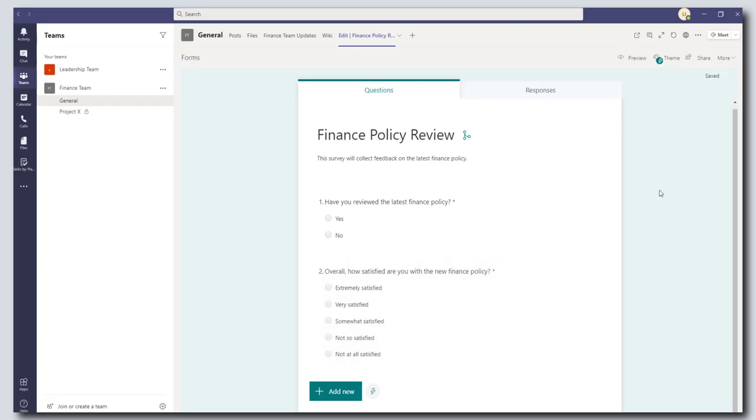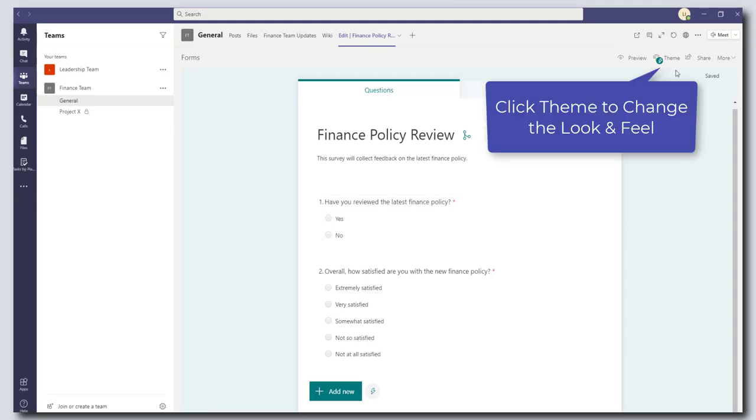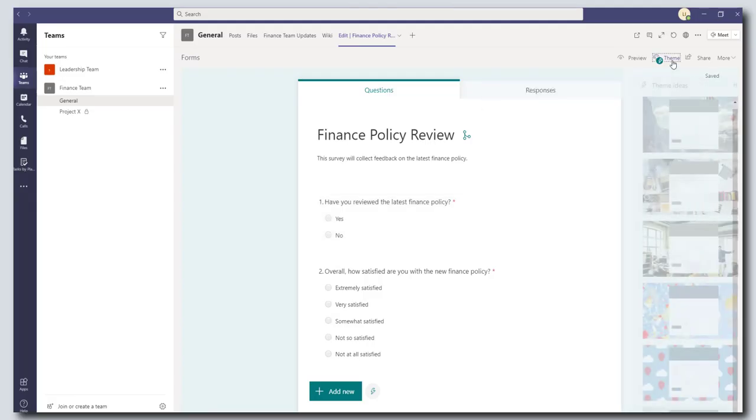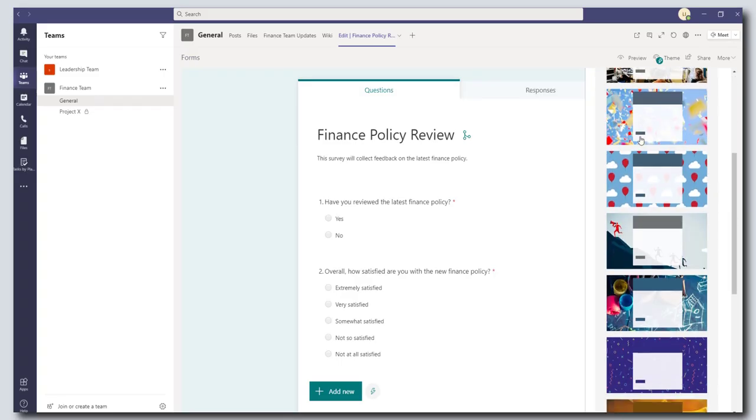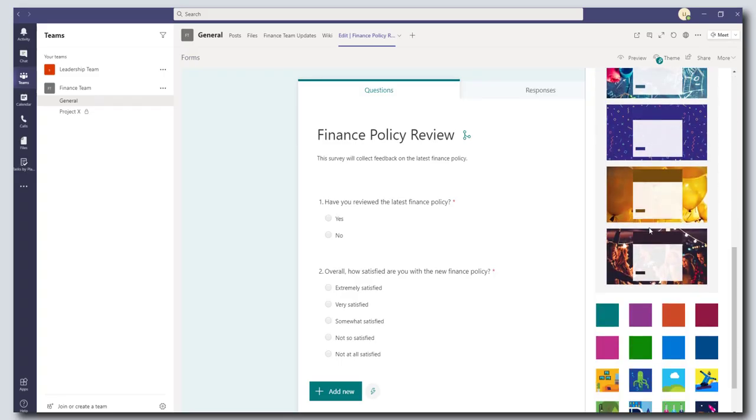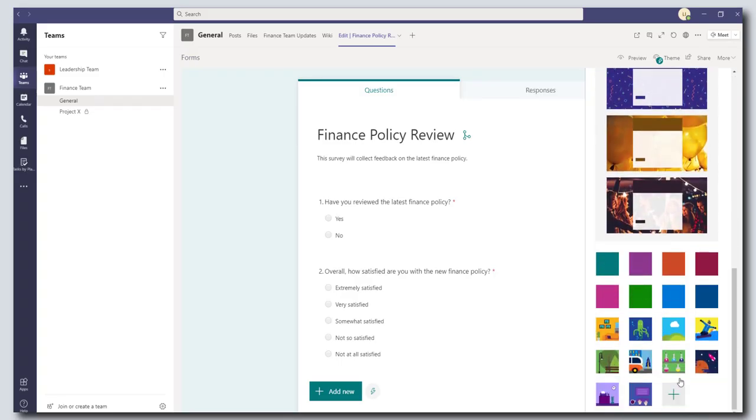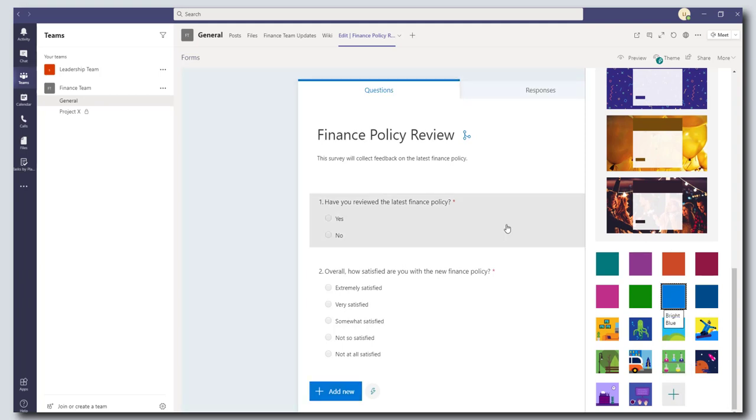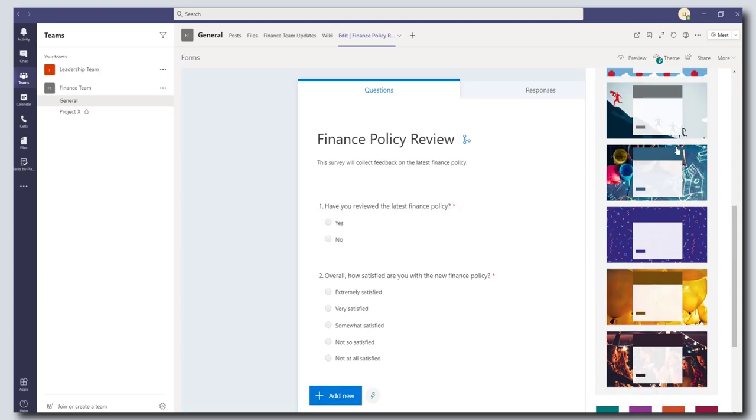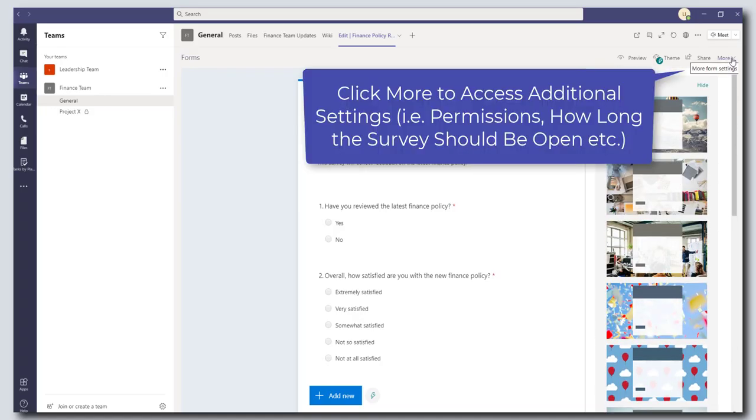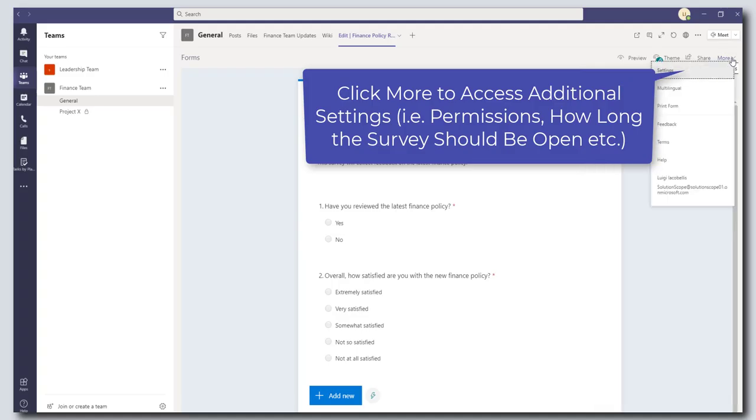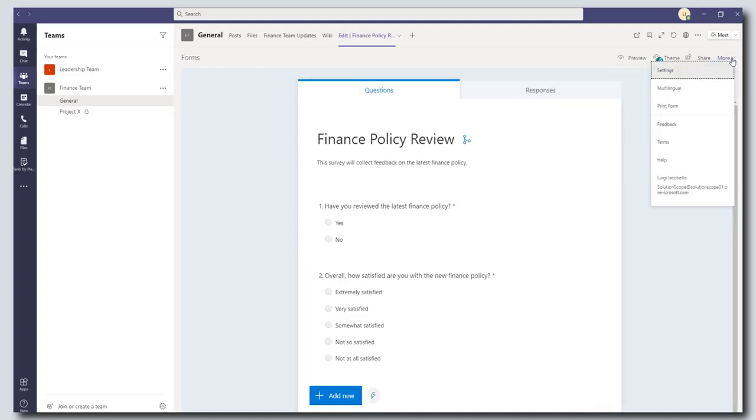Now just a few other notes about how you can format your surveys in teams is you can also apply a theme by clicking on the theme button. So teams or forms rather has some templates that you can use. You can upload your own theme if you wanted to. I'm just going to make this survey blue. And if you also want to get into some additional settings like permissions who can access this click on the more option. You also here can access settings.